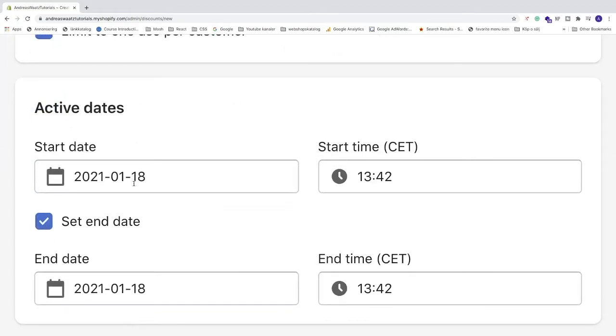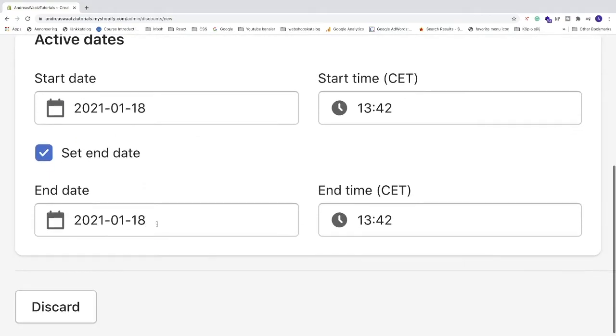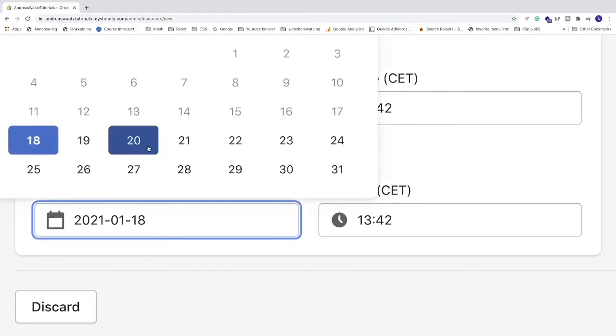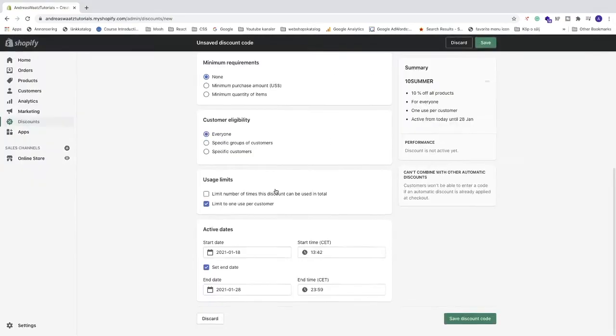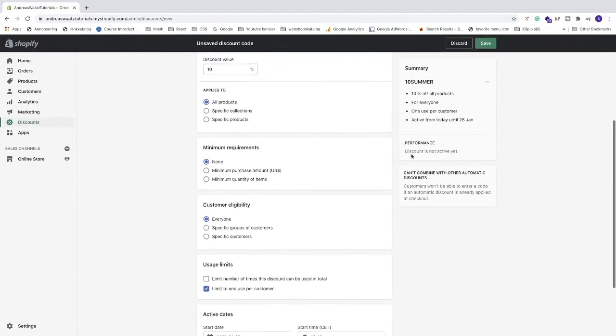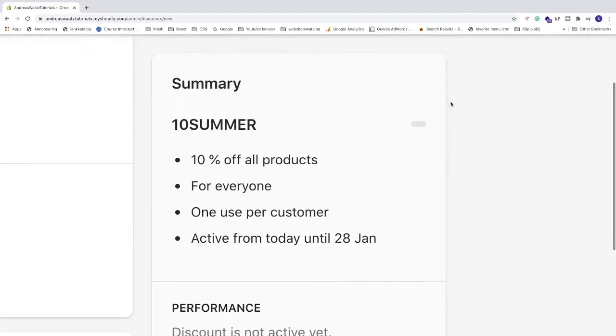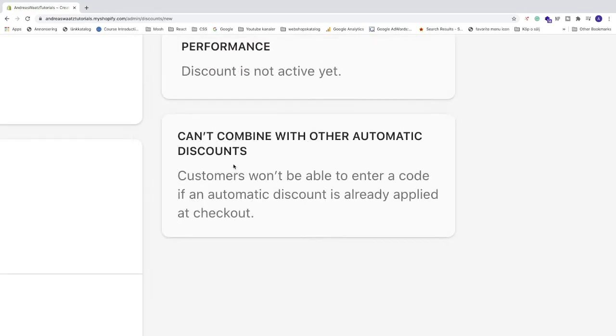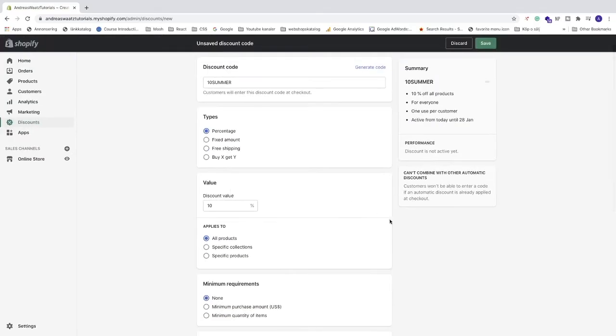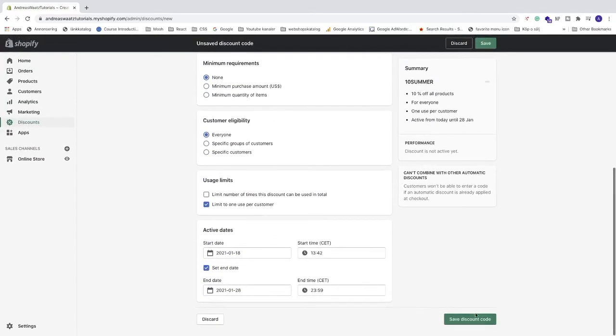We've got the discount code with 10% off all products for everyone, one use per customer, active from today until the end date. Be aware this can't be combined with other automatic discounts. After that, go to the bottom right corner and click Save discount code.